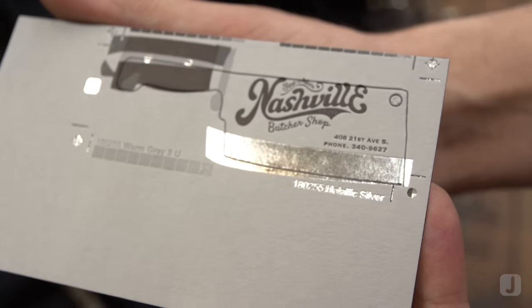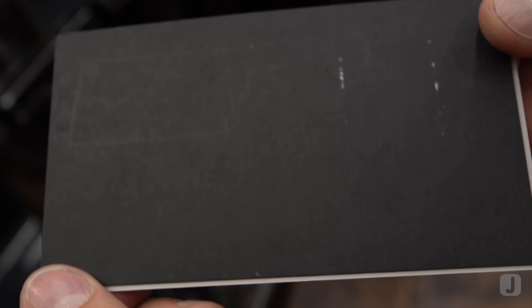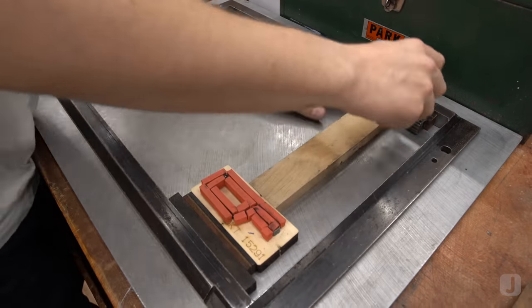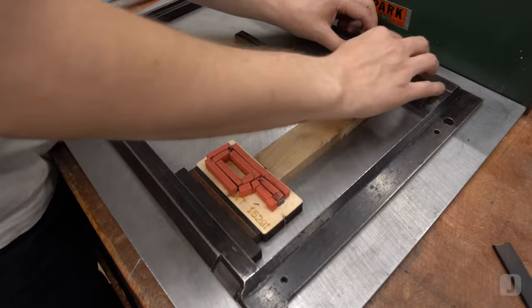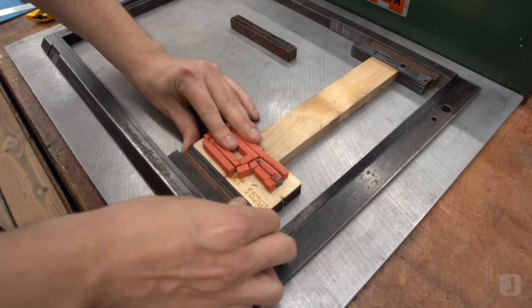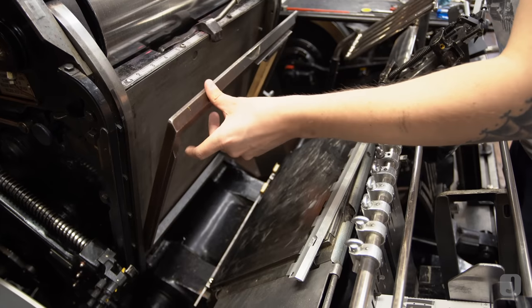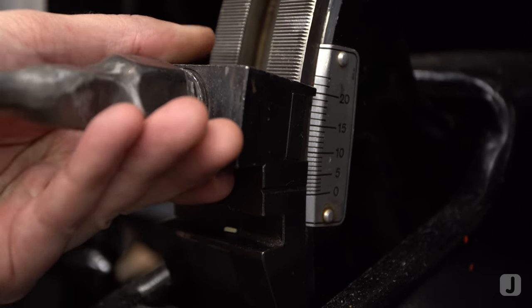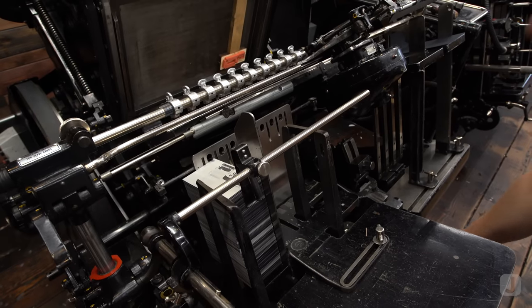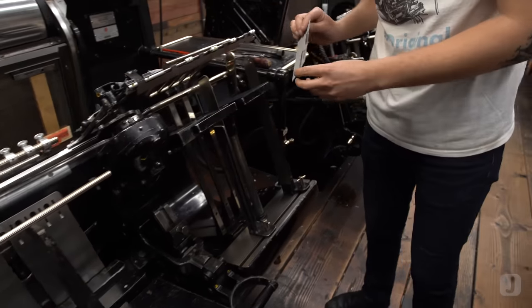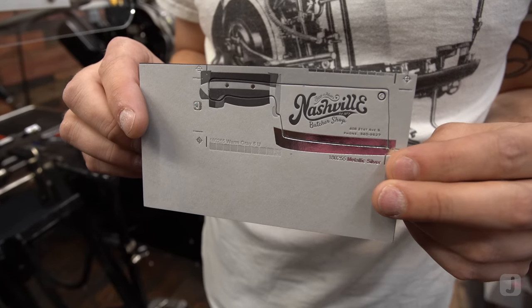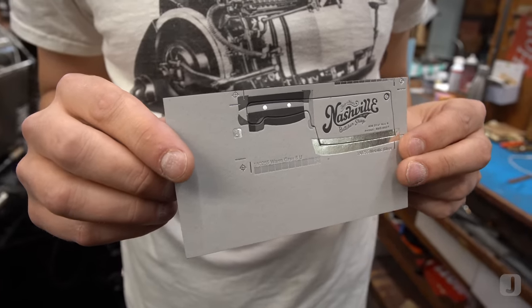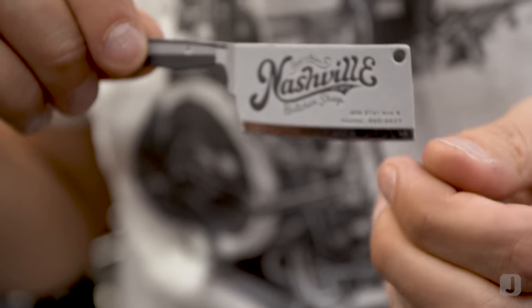The first sheet through the press shows that the cut lines aren't matching up with the crop marks and our sheet isn't being cut through all the way. I'll adjust the steel rule die in the chase by roughly six points up and a few points over. I'll also increase the impression a small amount and see where it lands. There we go, perfectly registered to the crop marks while popping out nice and clean.